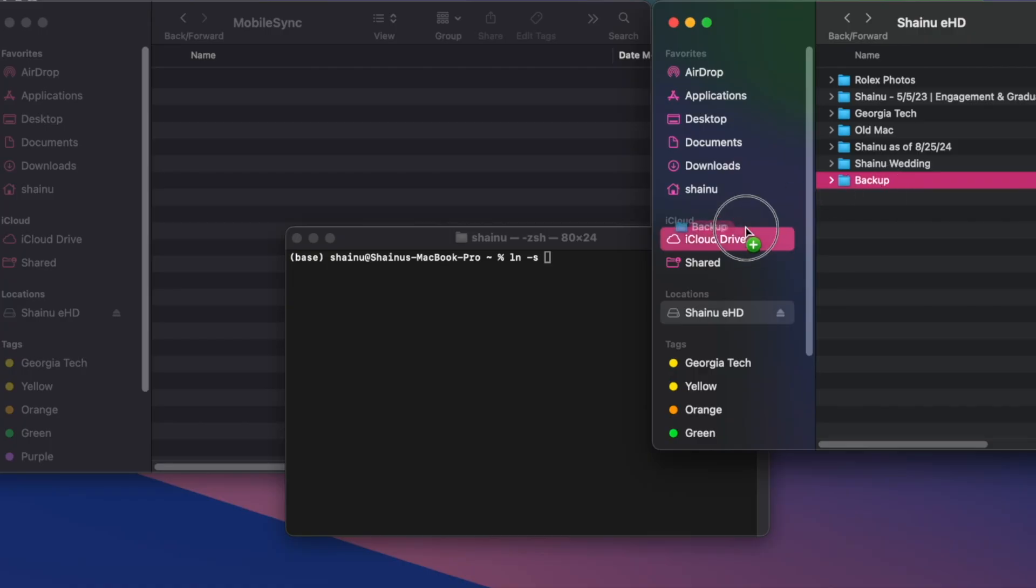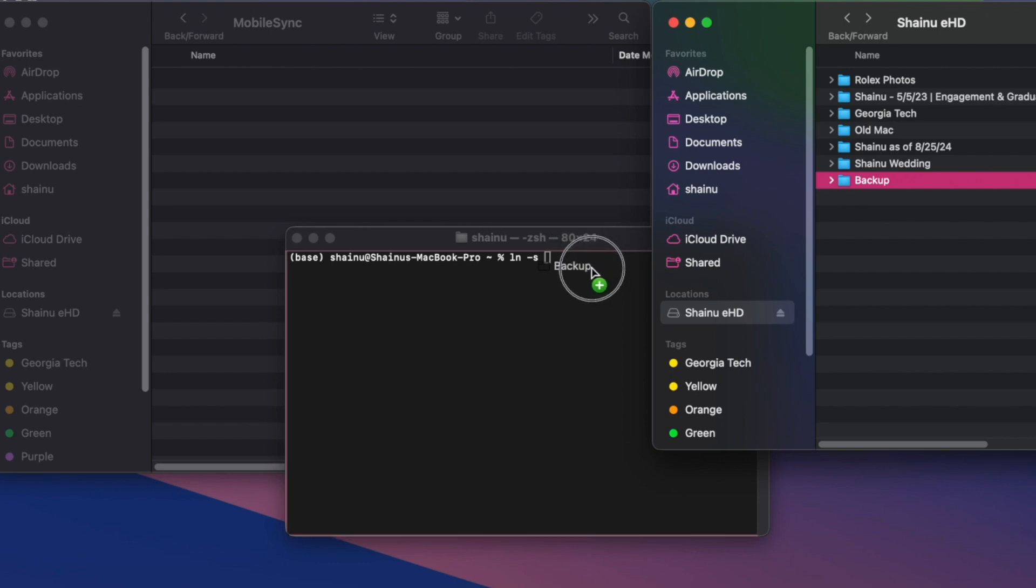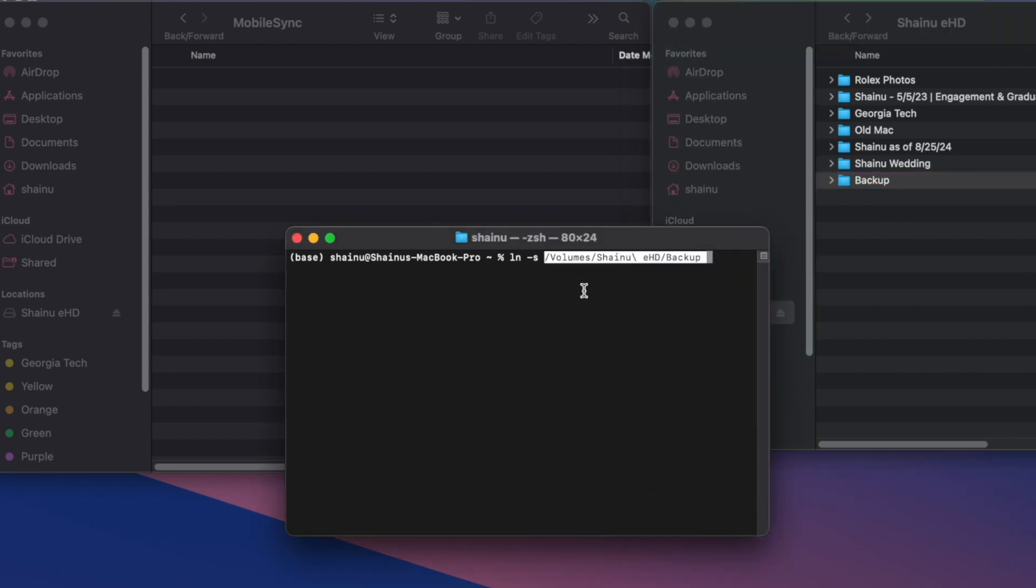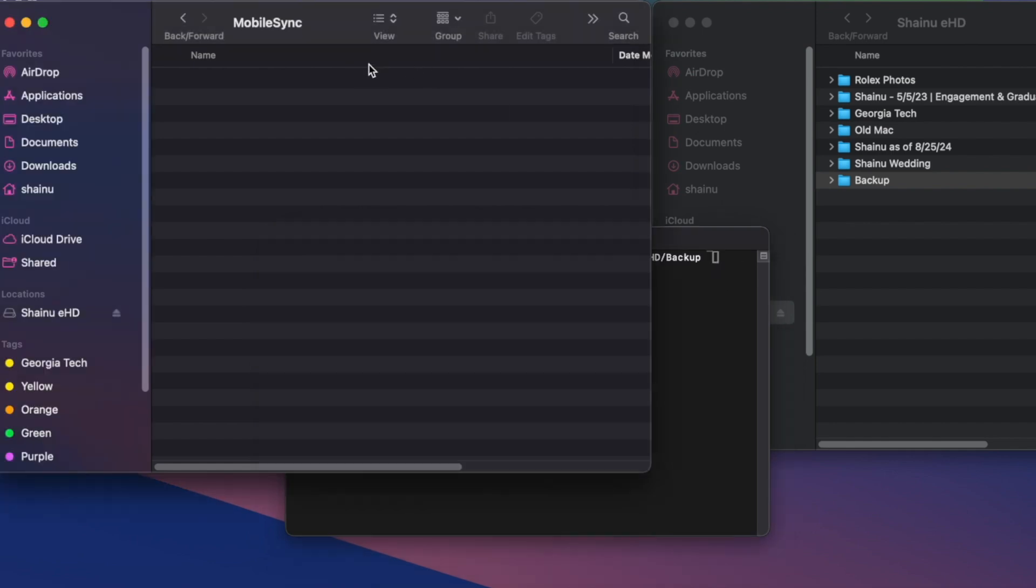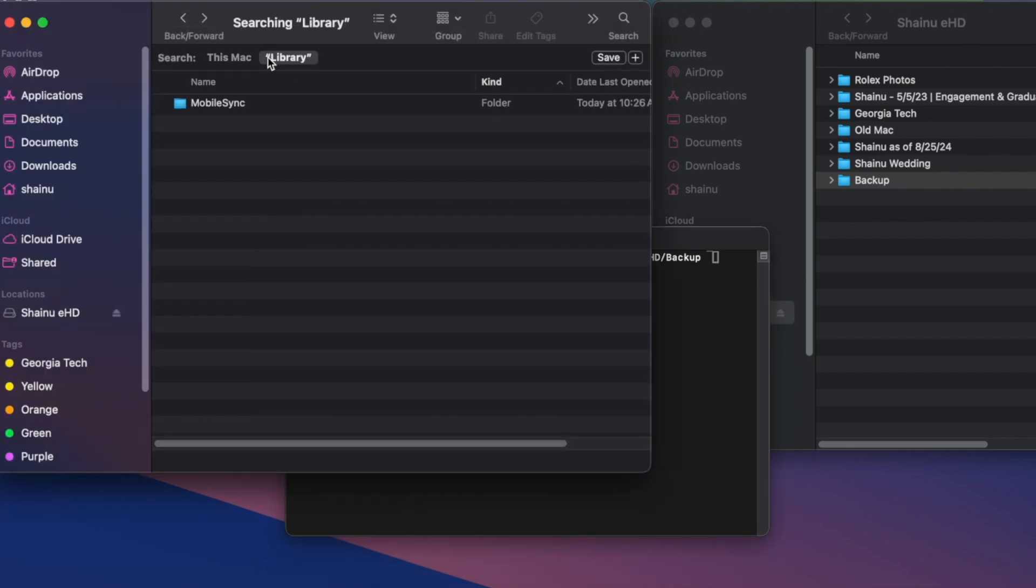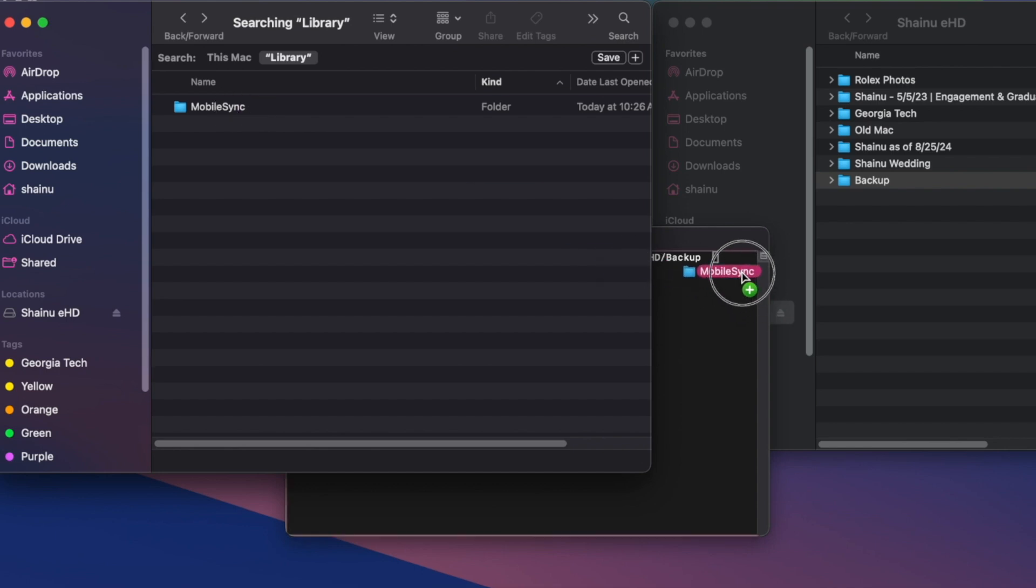Then open up a terminal. You type in ln space dash s and then you simply drag in the folder of Backup into terminal. Put a space in between and then you drag in the mobile sync folder into terminal and then hit enter.